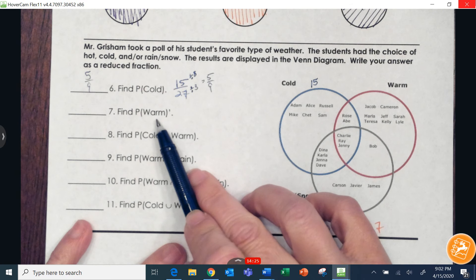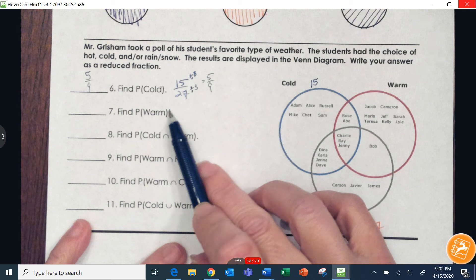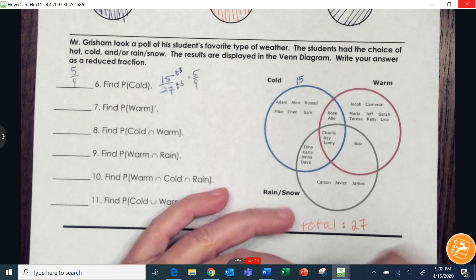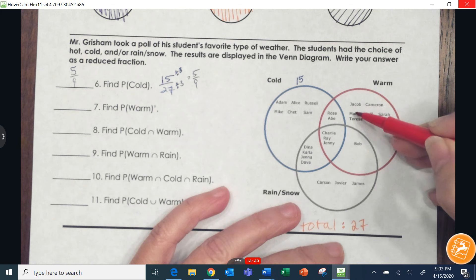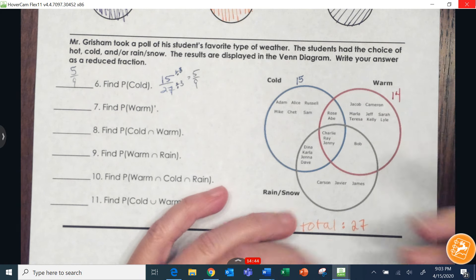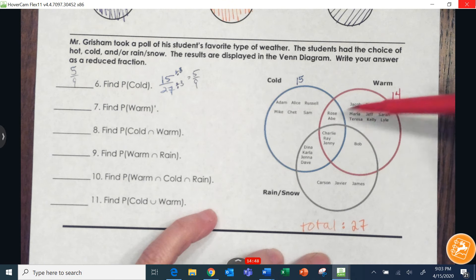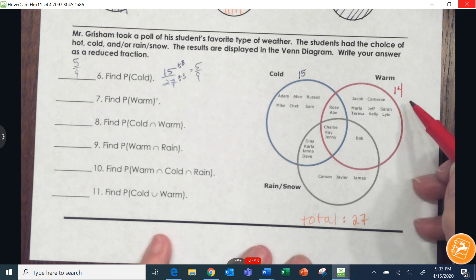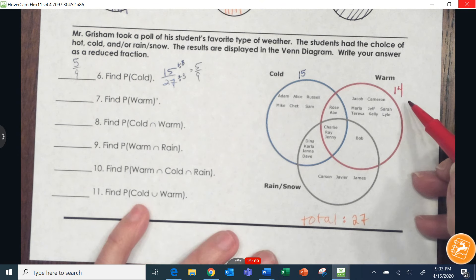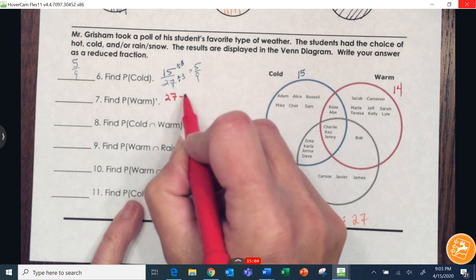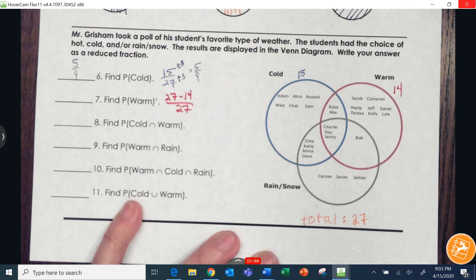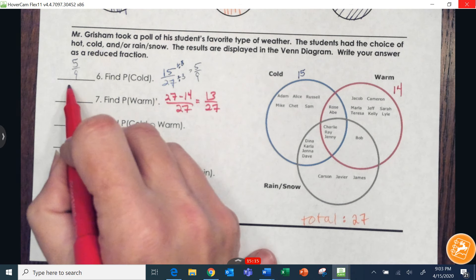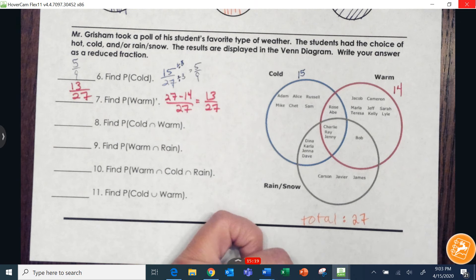Find the probability that it is not warm — not somebody who likes warm. How many people like warm? Counting: one through fourteen — so fourteen people like warm. The people who do not like warm would be 27 minus 14, over the total of 27. That's 13 over 27. That does not reduce, so the probability of picking somebody who does not like warm is 13/27.